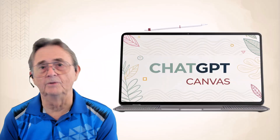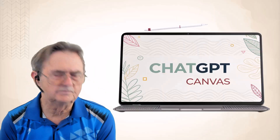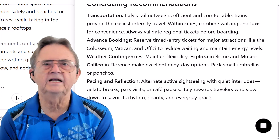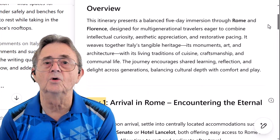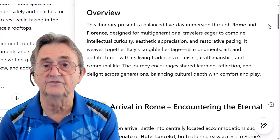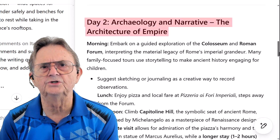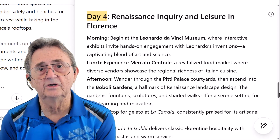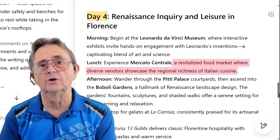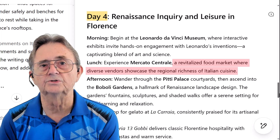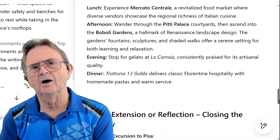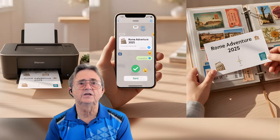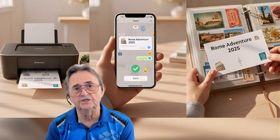Now that both versions are in place — one playful, one professional — it's time to give the whole itinerary a final touch. Click the Add Final Polish button on the lower right toolbar. That gives ChatGPT one last chance to refine everything: tightening phrasing, smoothing transitions, and elevating tone consistency across the whole itinerary. What you get back is impressive — titles become sharper, like turning 'Day 2' into 'Archaeology and Narrative: The Adventure of Empire.' Descriptions gain sophistication and rhythm. This final polish doesn't just clean things up — it elevates the entire presentation, making it feel complete whether you're printing it, sharing it with your travel group, or tucking it into a keepsake binder.